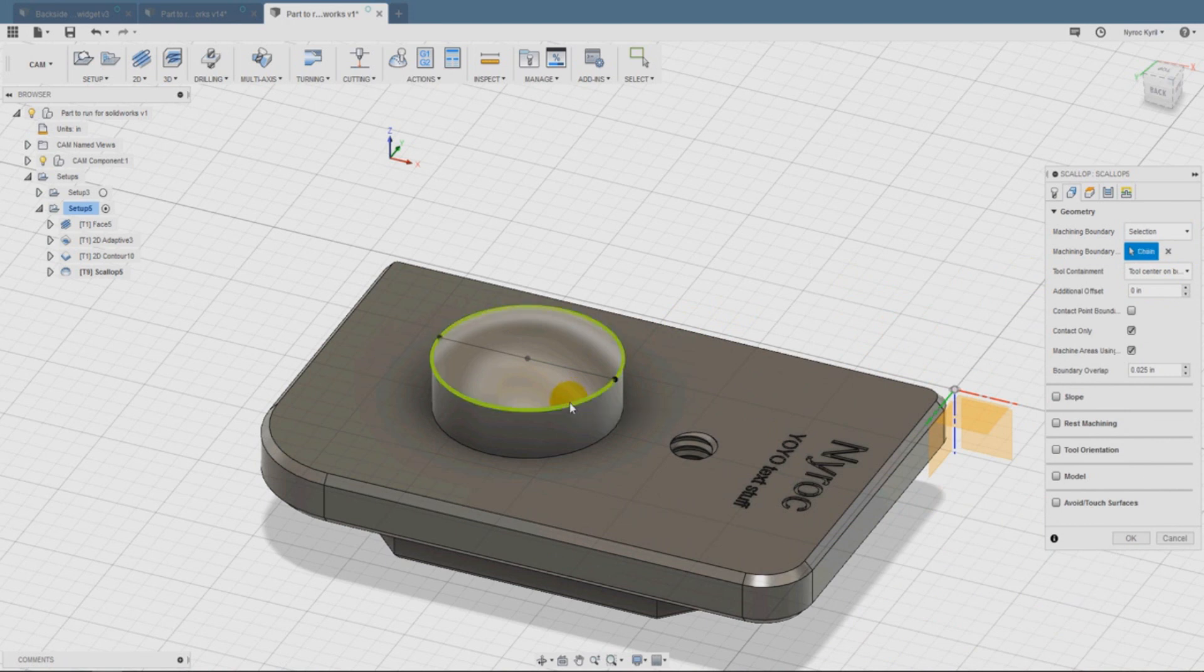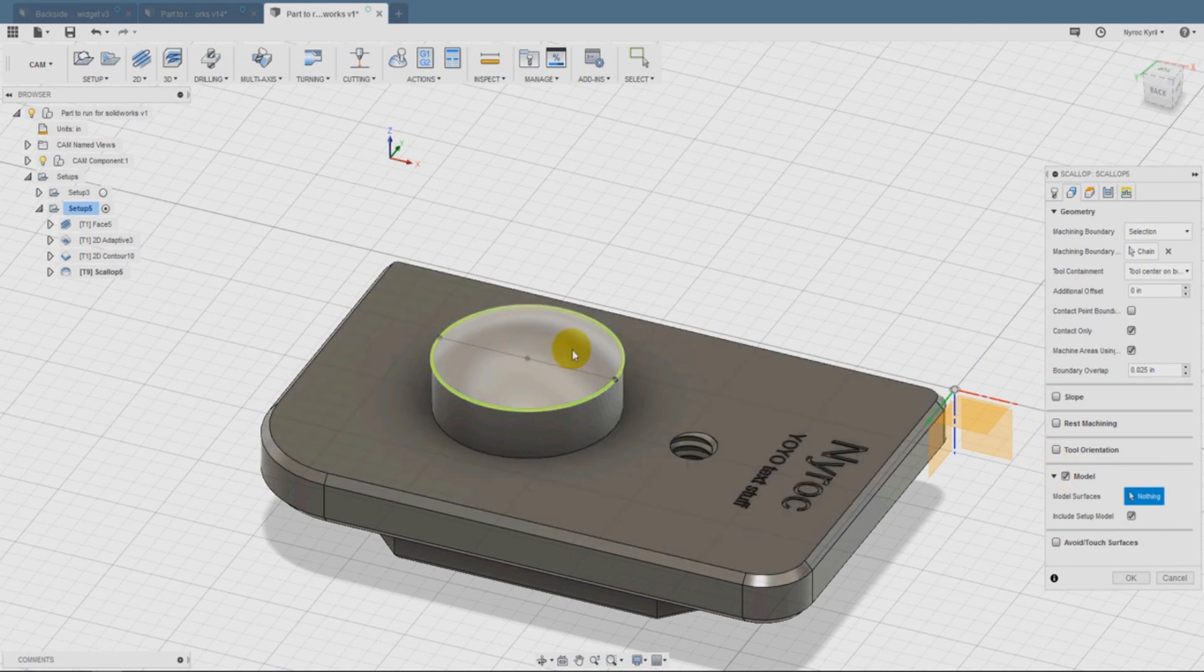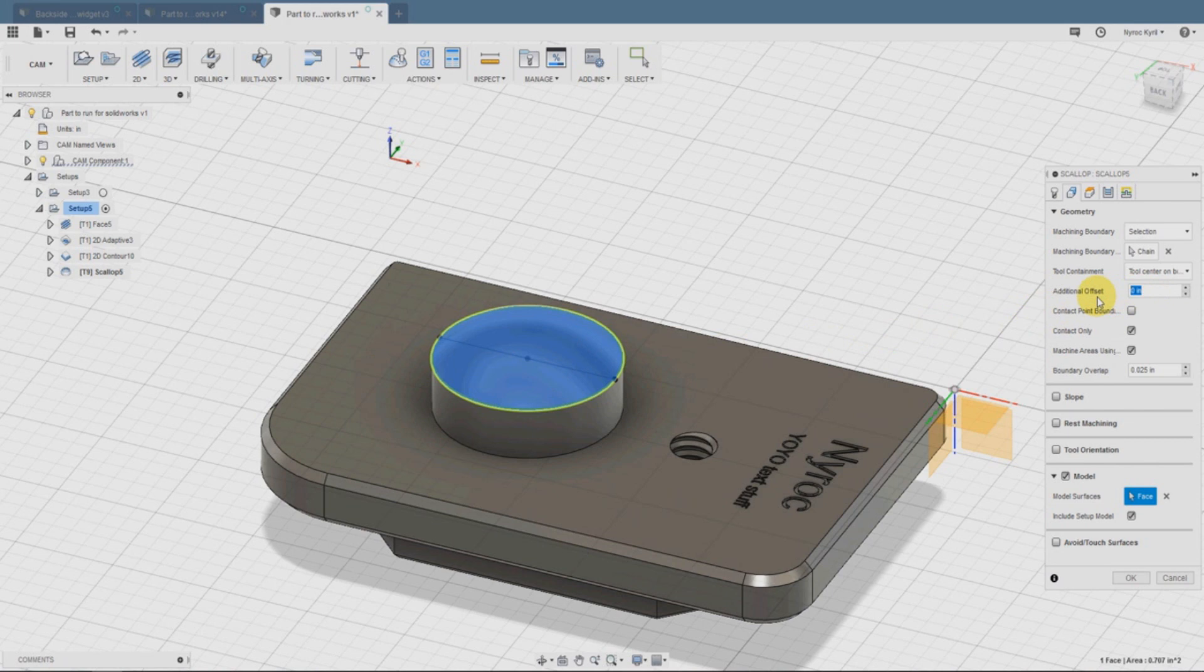The boundary is going to be the selection. We're going to select that top of the radius of that cylinder and model. Then we're going to need to tell it what that radius is, and we're just going to select onto it.